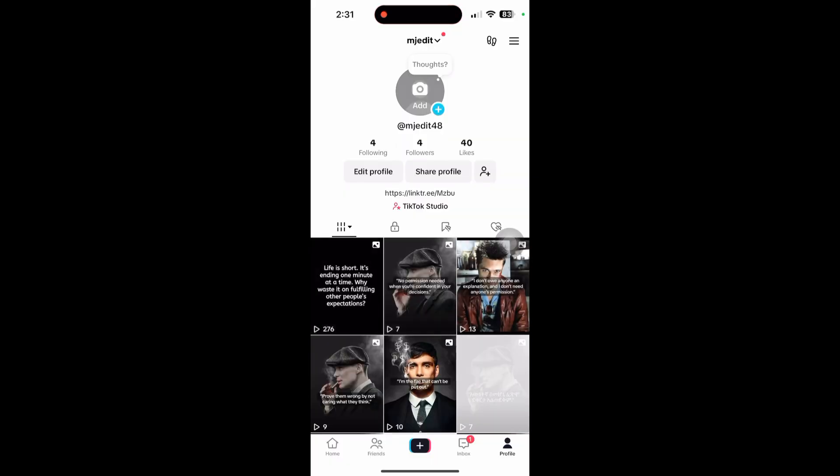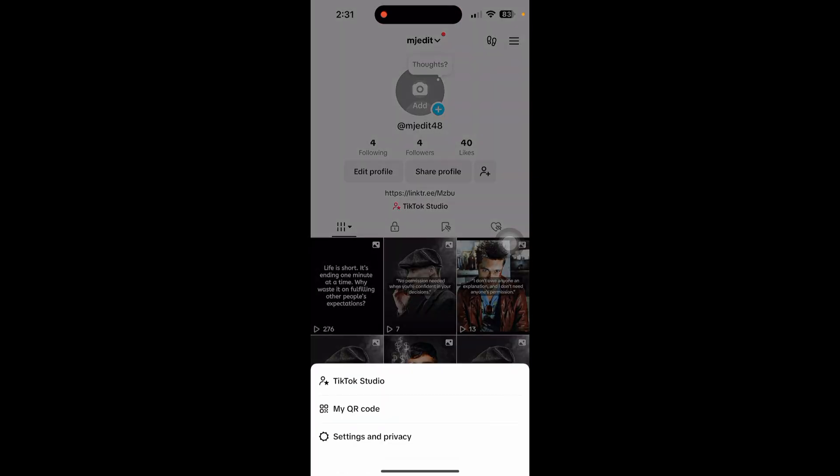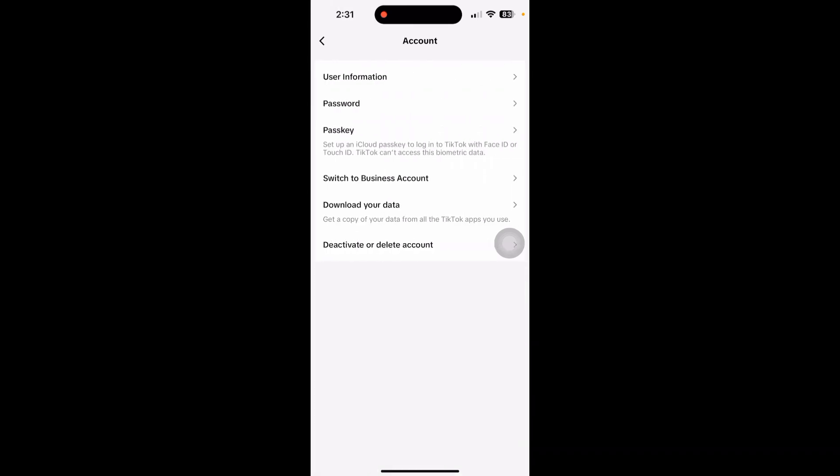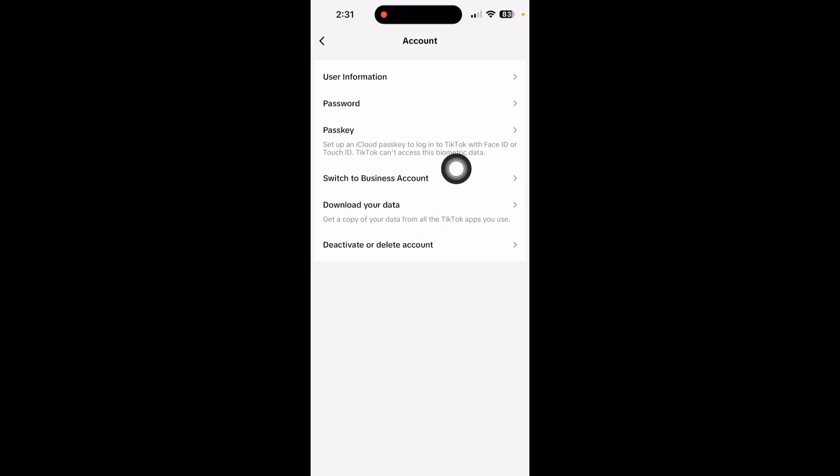Click on the menu icon at the top and go to Settings and Privacy. If you have a business account, switch it to a personal account. This way, you can easily fix the copyright issue.